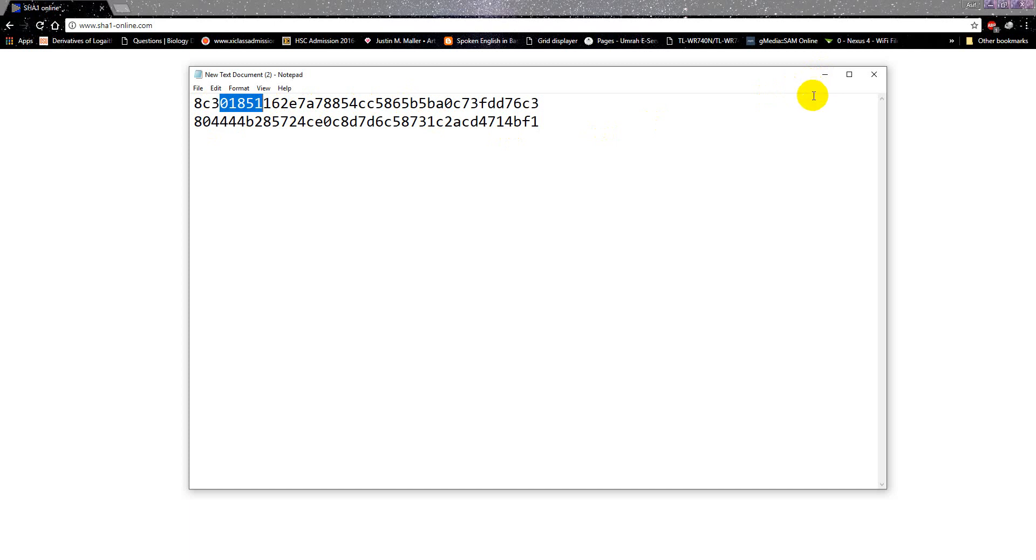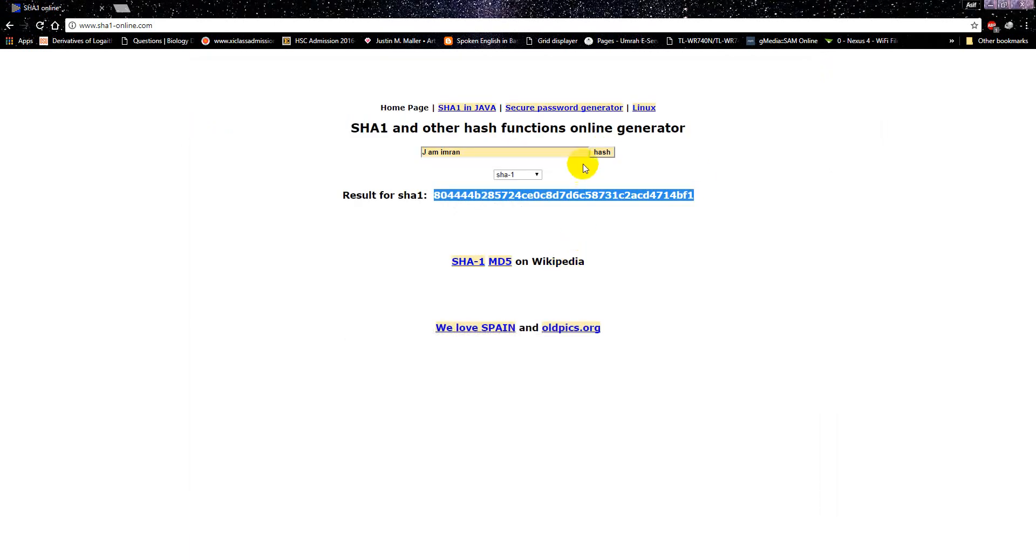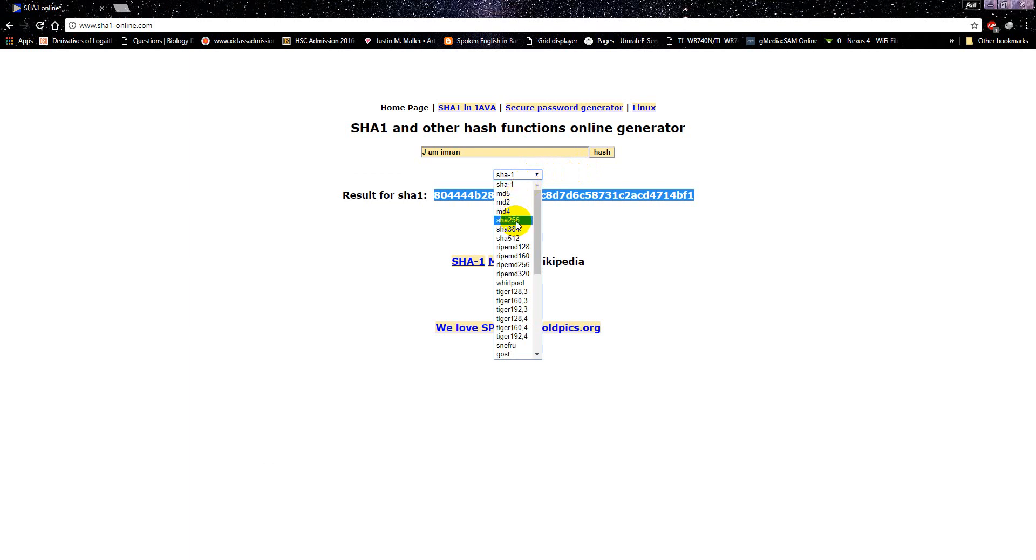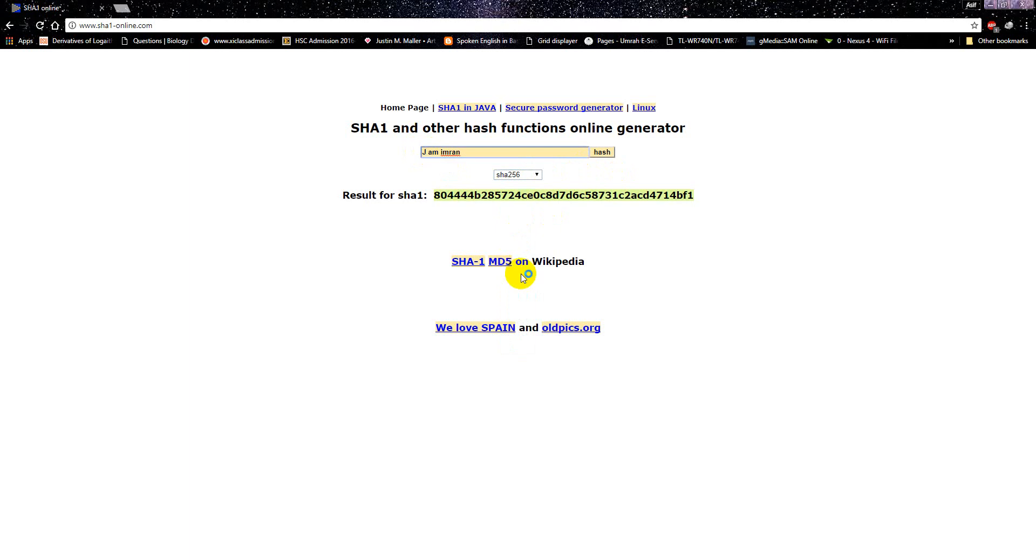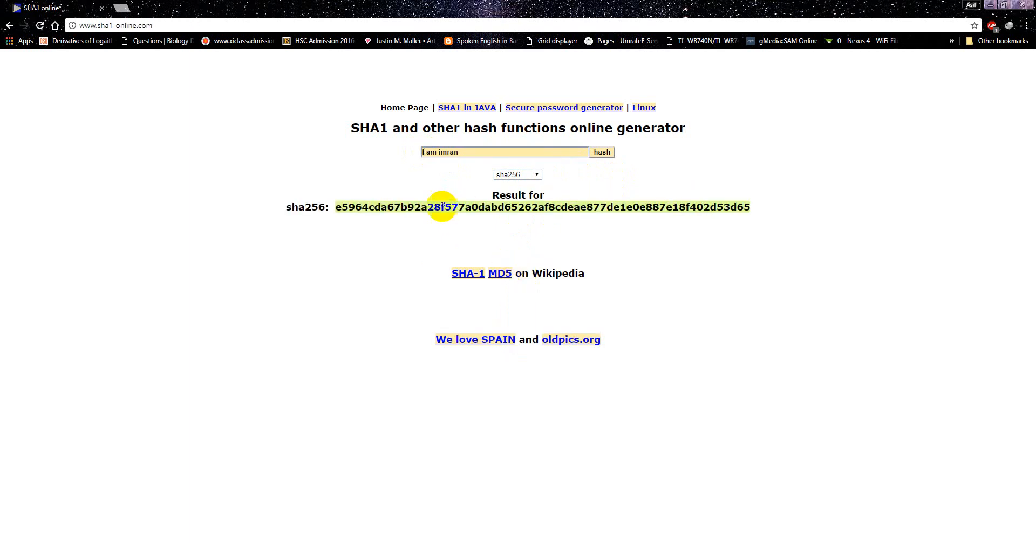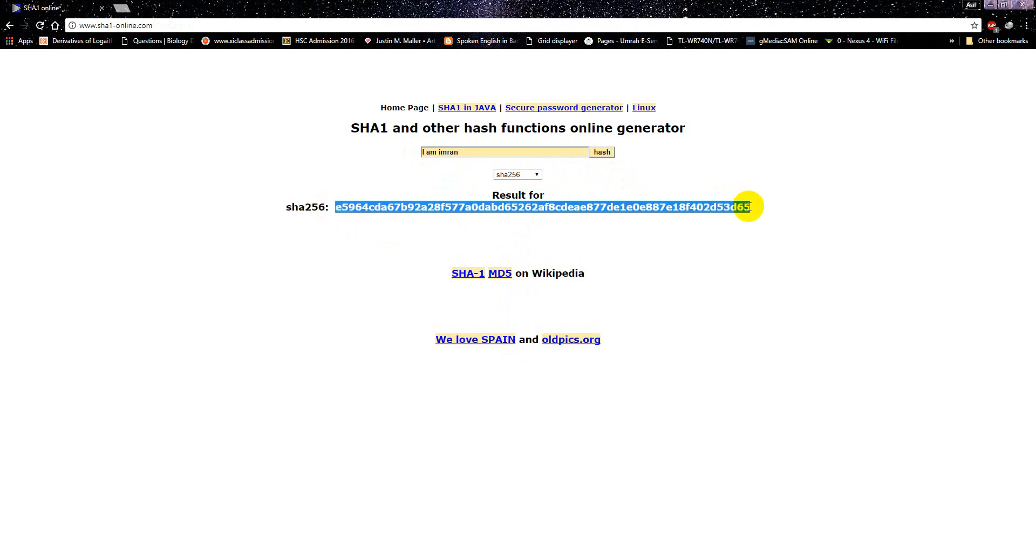The same is true for SHA-2. Let's see the SHA-2. Okay, so let's select SHA-256 and let's write 'I am Imran'. This is a SHA-2 hash for 'I am Imran'. Let's copy this to my notepad.